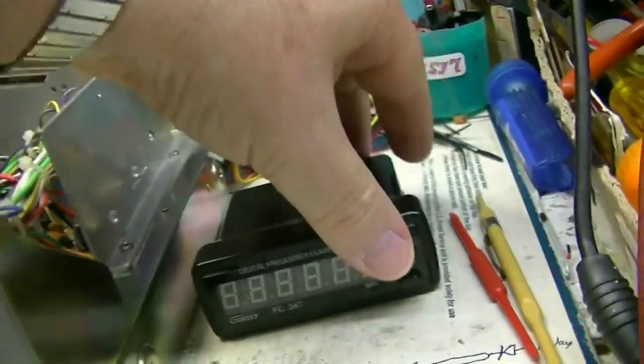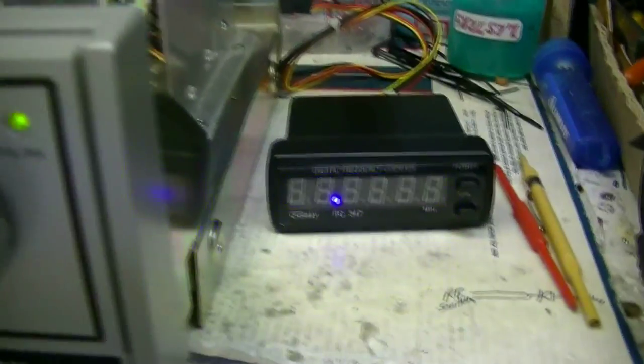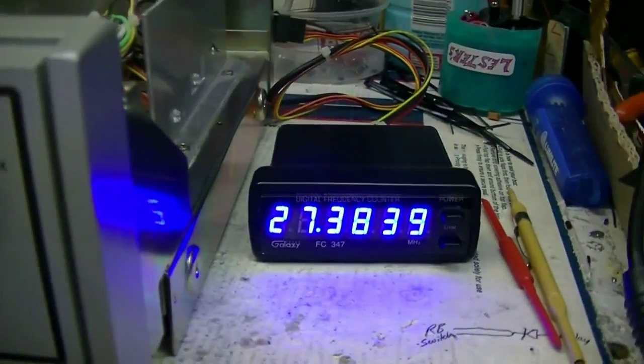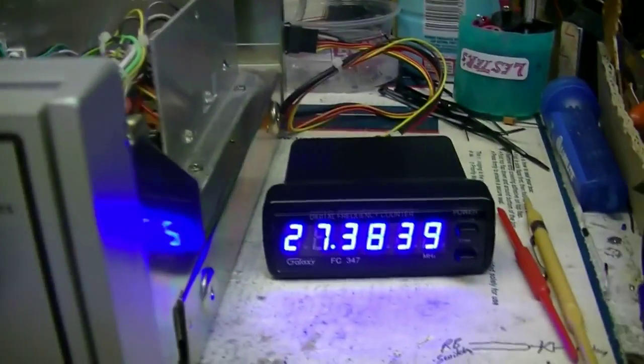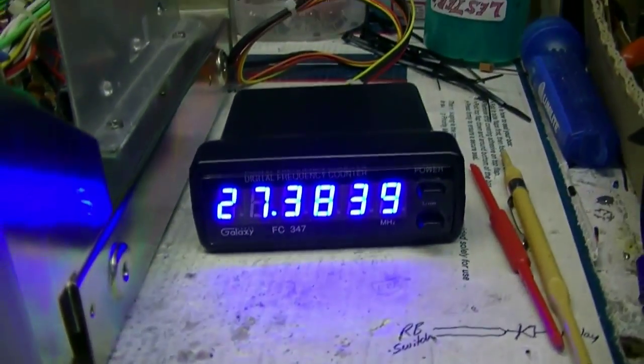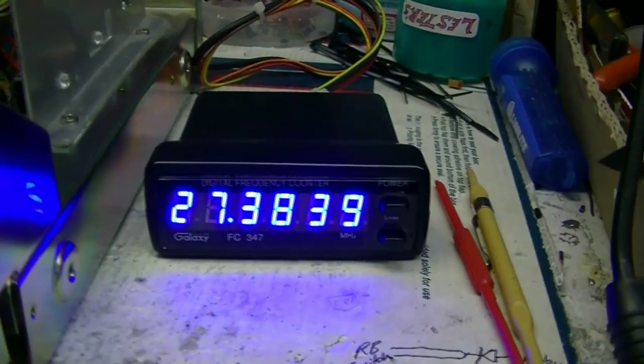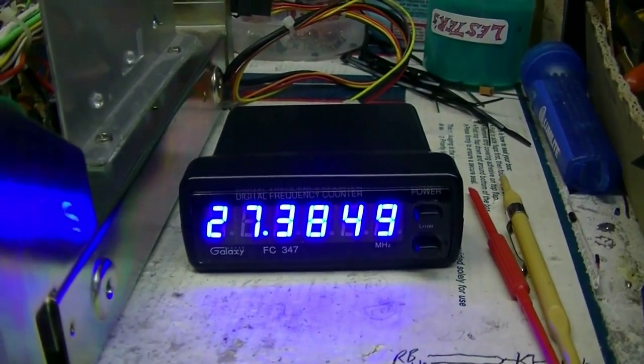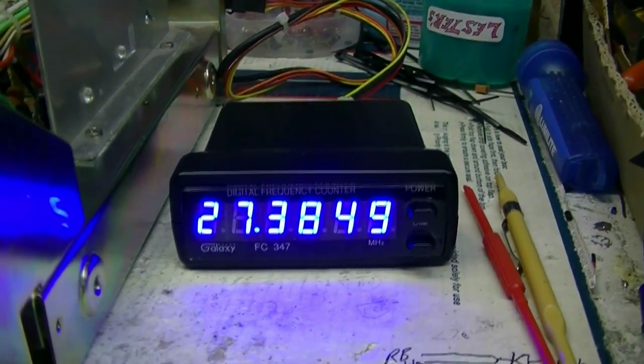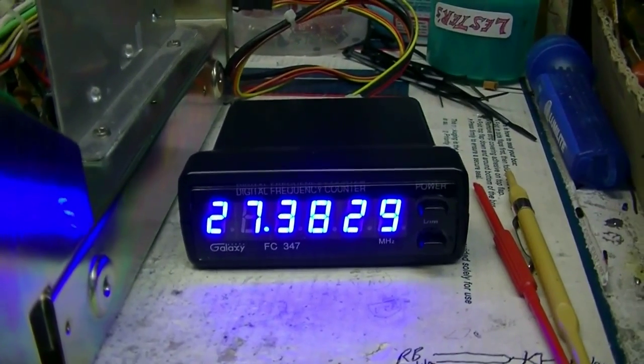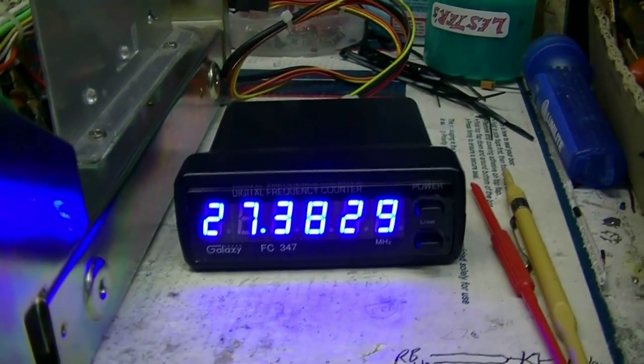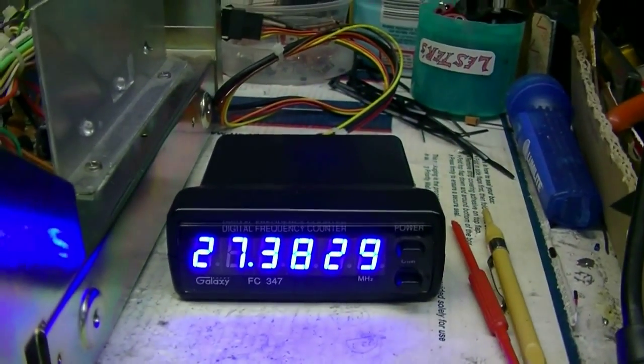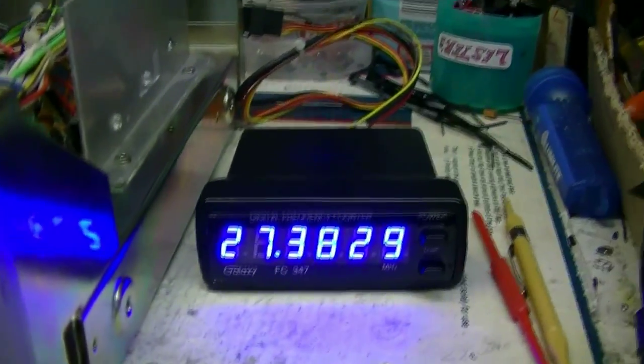And also it's way off still. I thought you put a bunch of stuff in it and got it lined up. See, I'm on AM right now, that should be 27.385. When I'm on upper sideband that should be 27.386. When I'm on lower sideband that should be 27.384. I know it's on frequency.